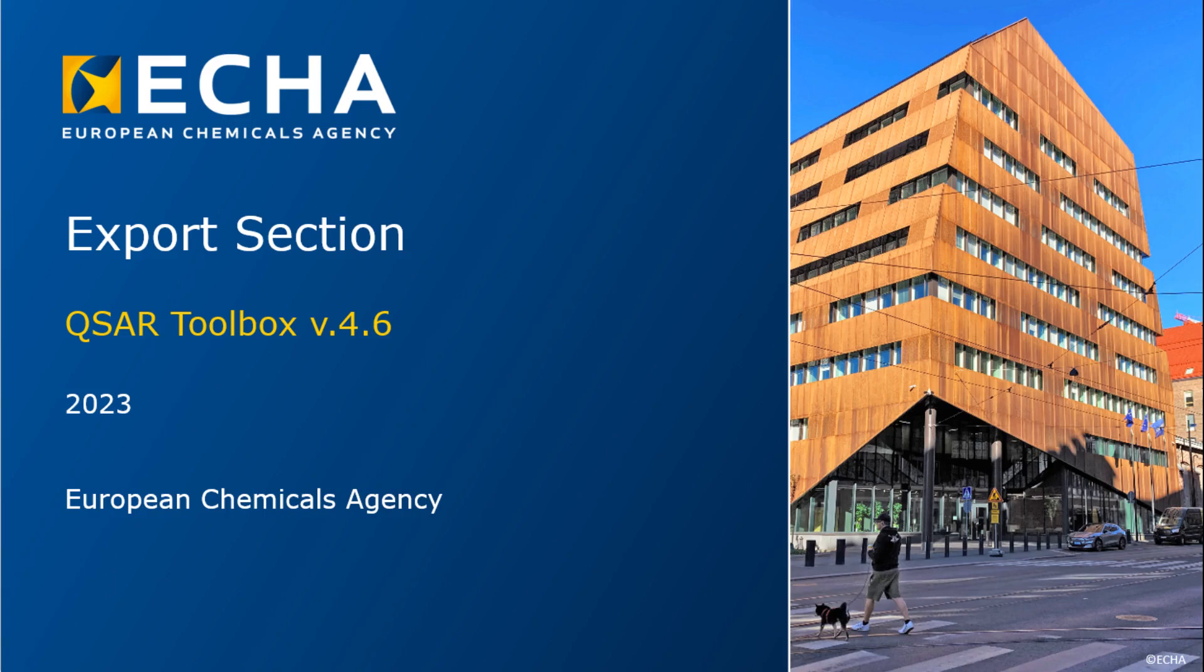Hello everyone, this video tutorial introduces the export functionality in the QSAR Toolbox.